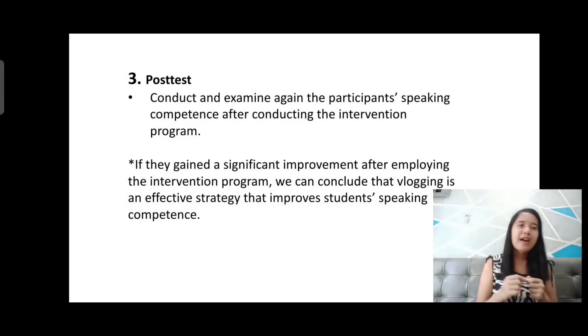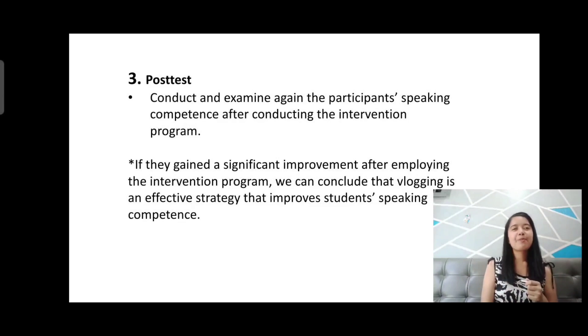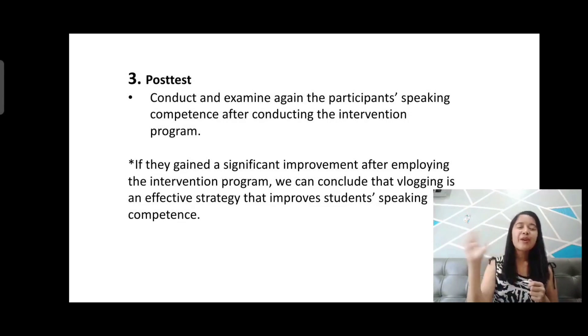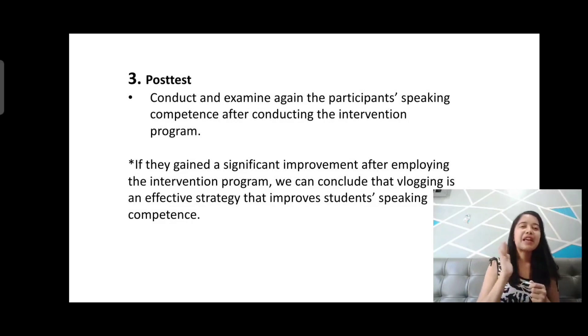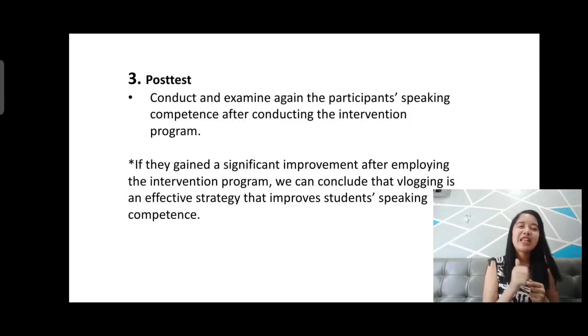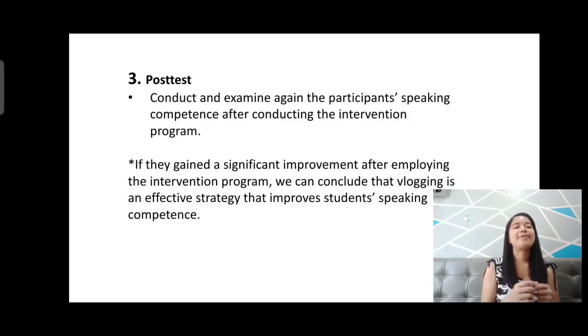I hope you have learned something today. Thank you again for listening to my vlog. We need to keep on learning.